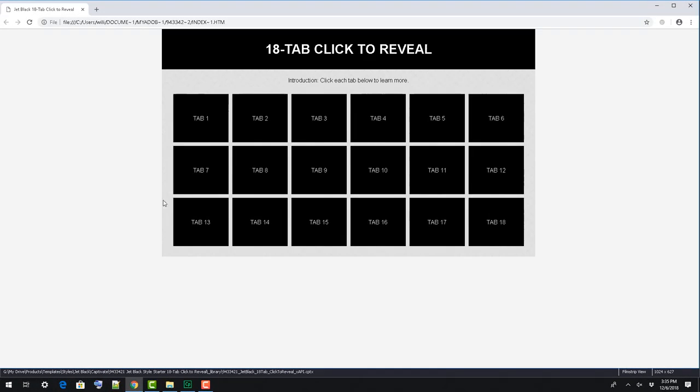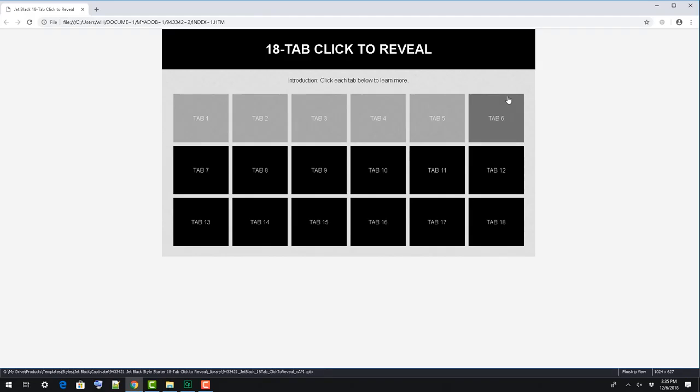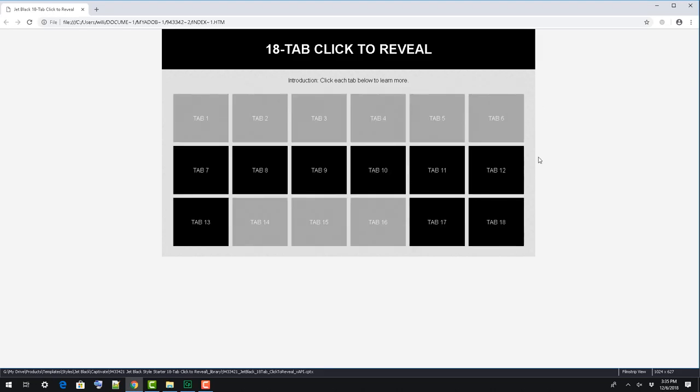In this video, we're going to take a look at the structure of our starter 18-tab Click to Reveal Captivate template, and how to make a few edits to the file. This is a straightforward Click to Reveal, where the learner selects a tab and corresponding content gets revealed.